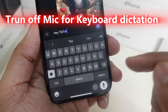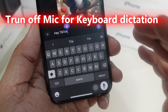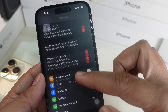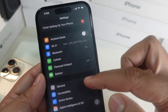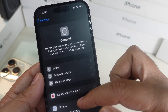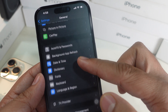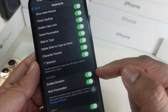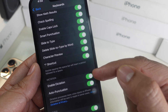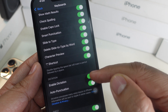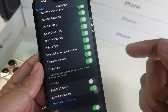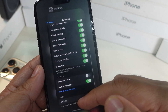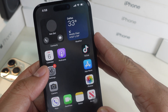Case number four is to disable the keyboard dictation microphone. Open the Settings app and go to General, then scroll to Keyboard. Navigate to the keyboard section and switch off the Enable Dictation toggle. This prevents your microphone from being used for voice typing.